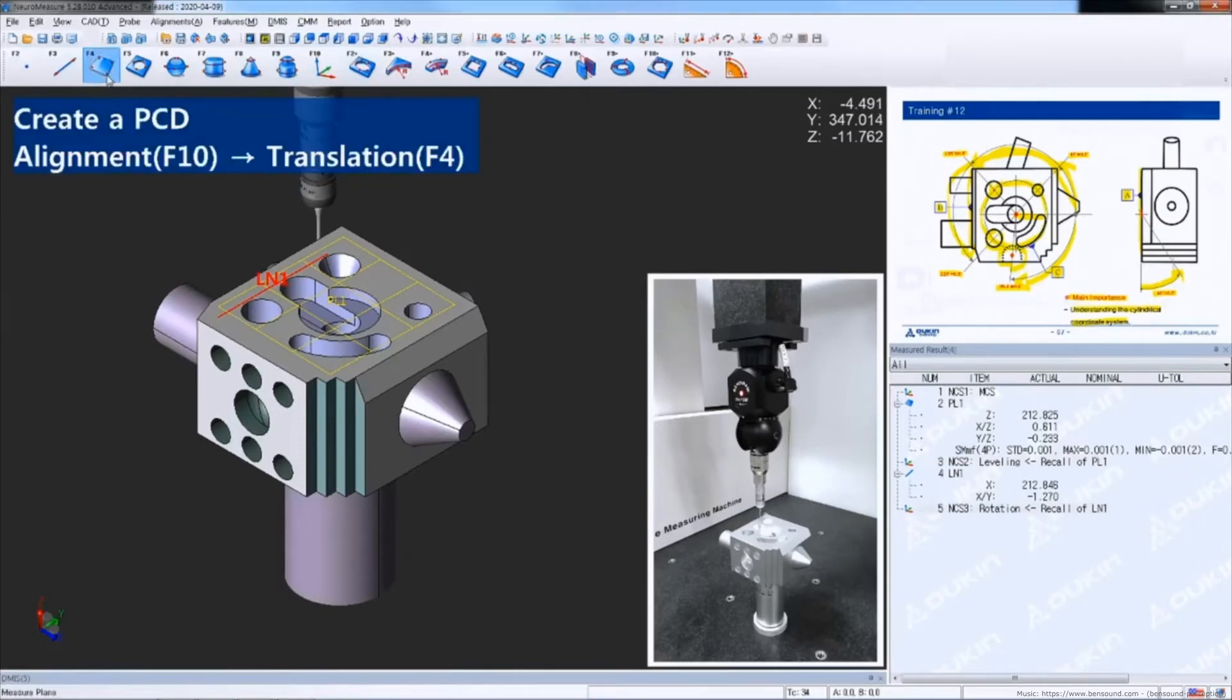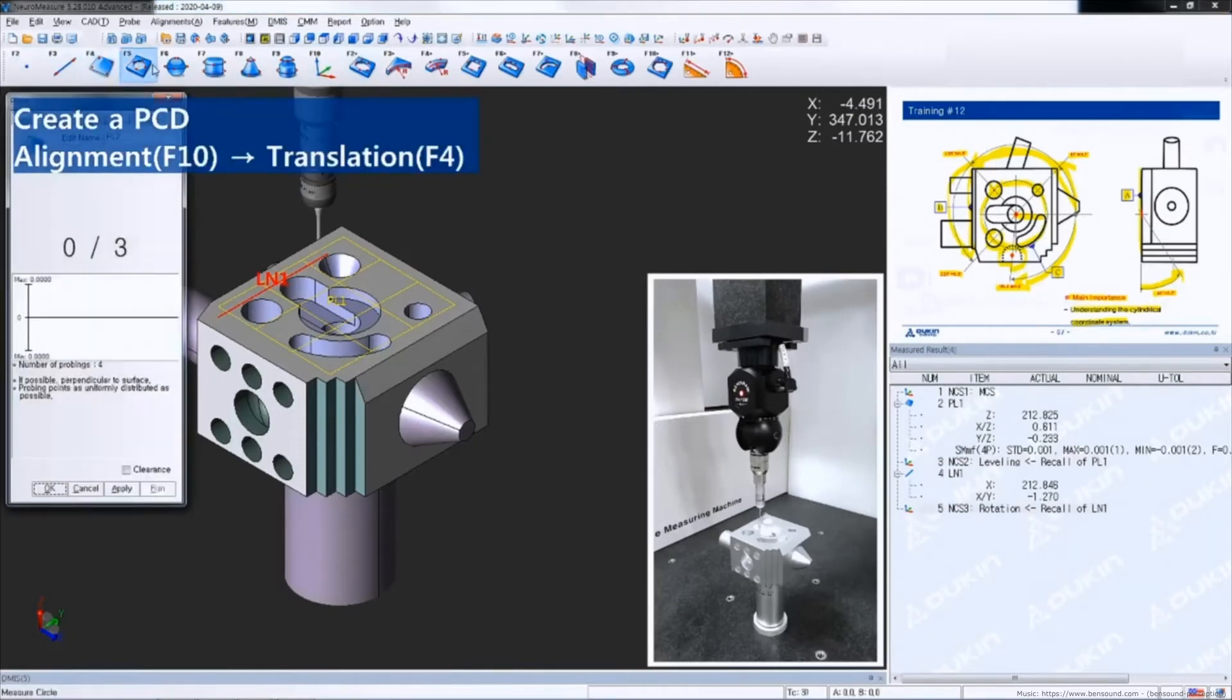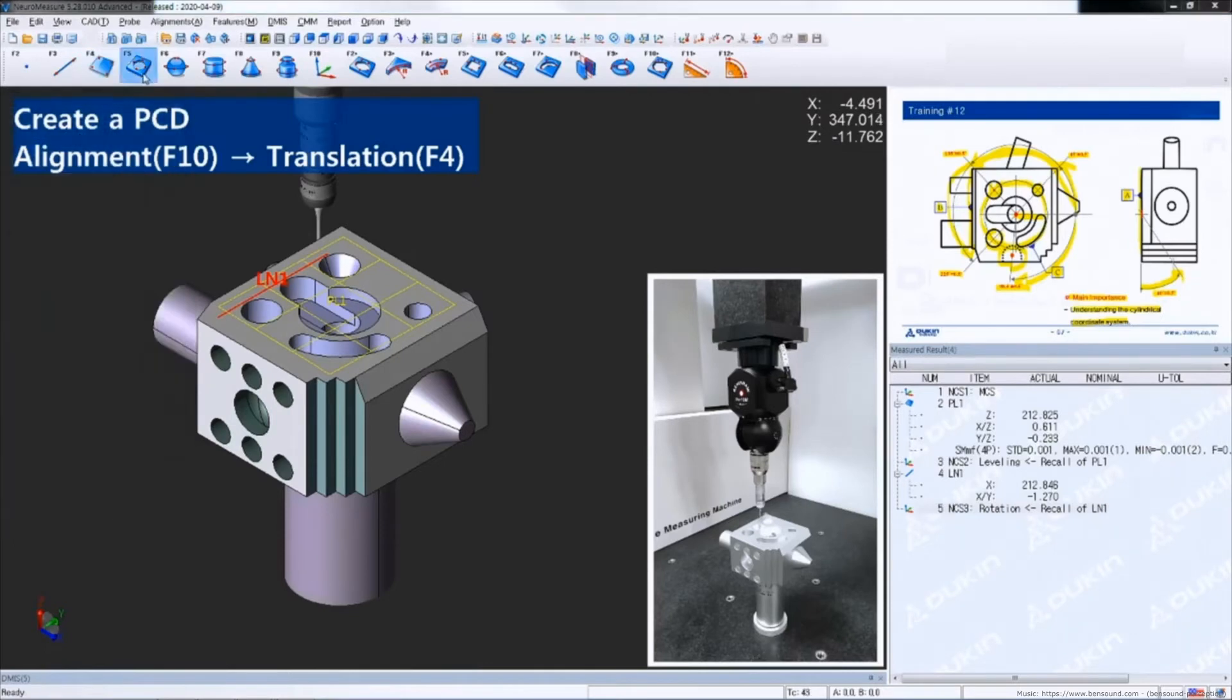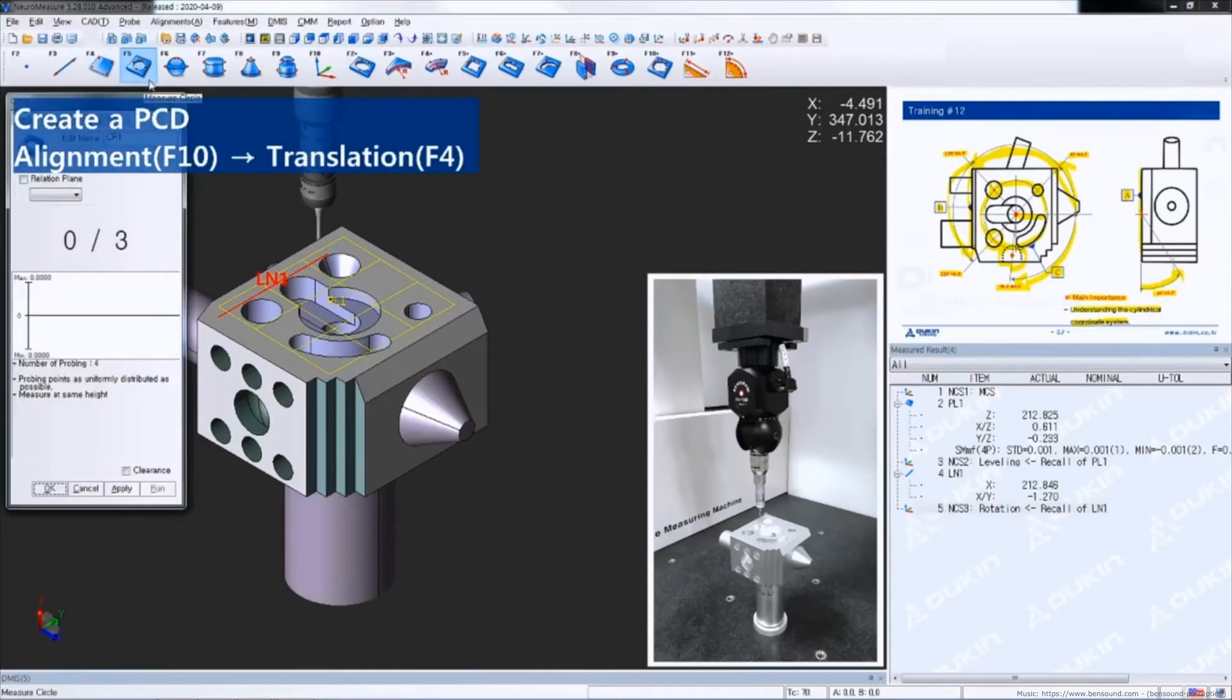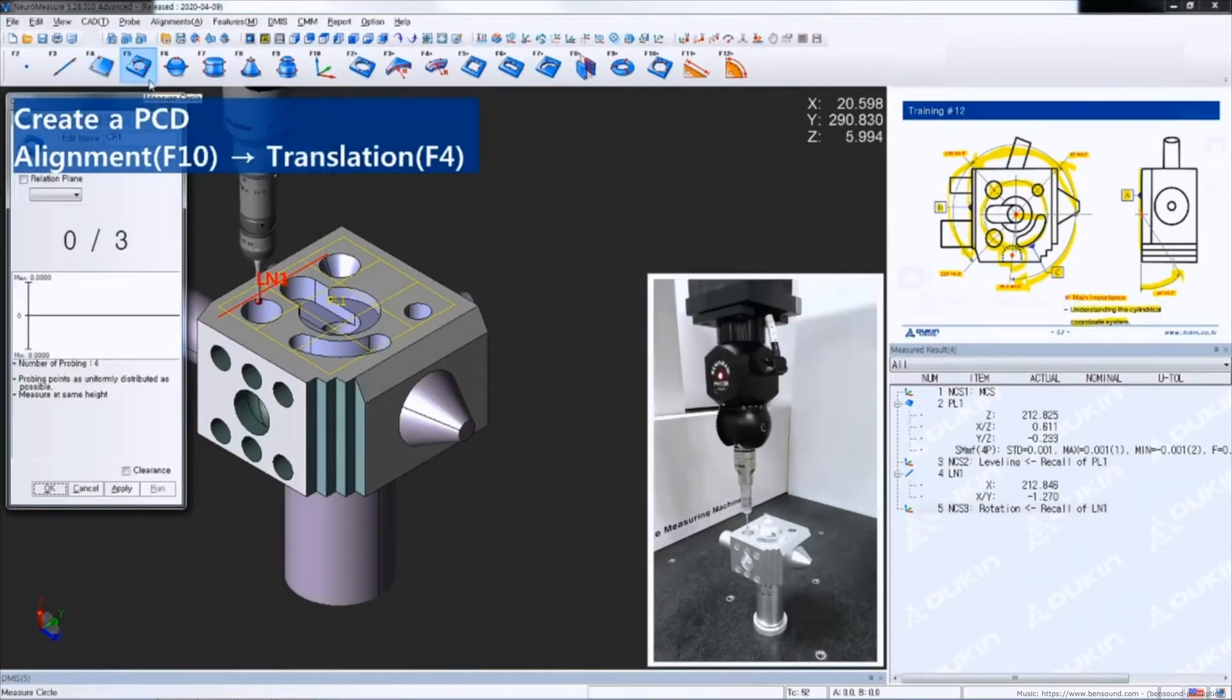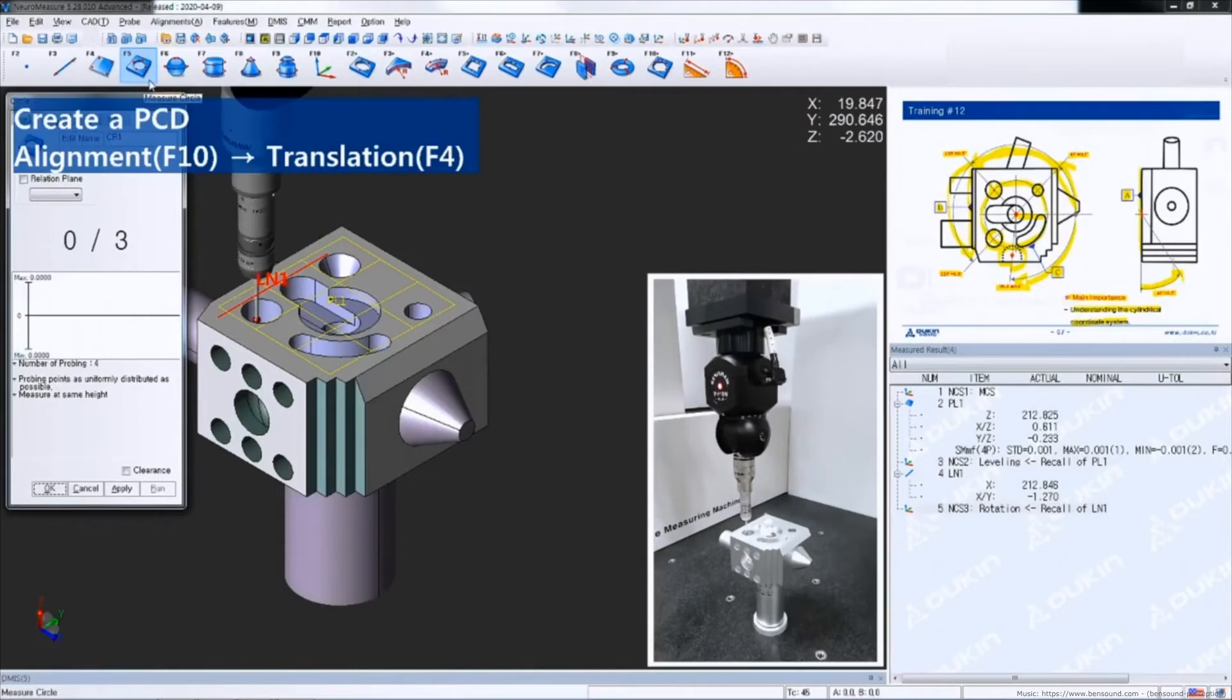And then for the datum C, measure three circles to create a PCD. And then translation.